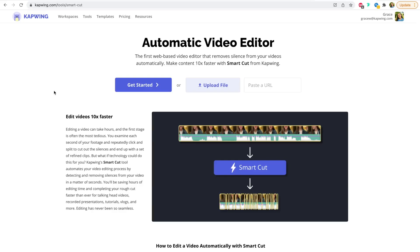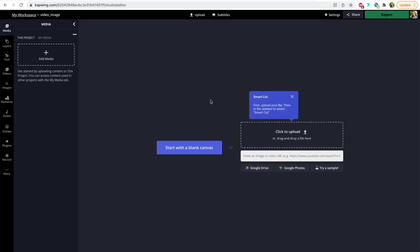Okay, so to get started, click the first link in the description below. This will take you to our Smart Cut feature, which is a new feature on Kapwing in our studio, our online video editor. Basically, to get started, all you have to do is just click get started or upload. So first, you just have to upload your video.